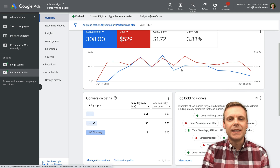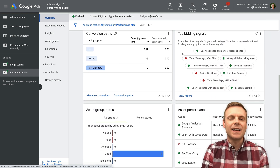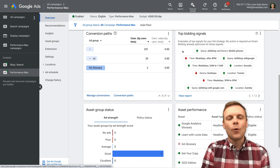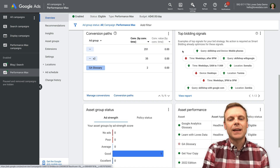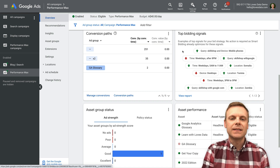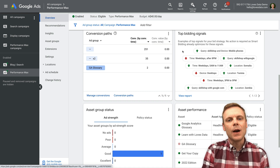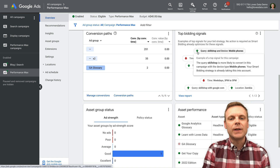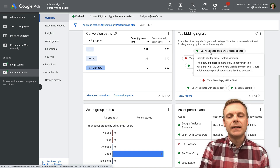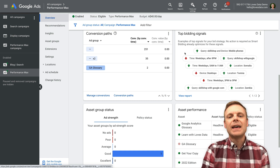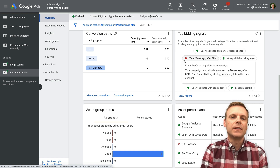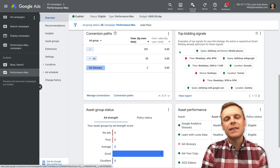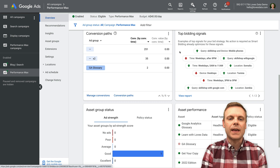On the right, we can see some top bidding signals. This gives you some very top-level insights about what's informing the bids. The bids are automated with our Performance Max campaign, so we can't adjust them manually — we're not doing things like adding bid adjustments. But we can get some insights about what's informing that bidding strategy. Basically, green indicates signals leading to increased bids, and signals that have led to reduced bids are highlighted in red.